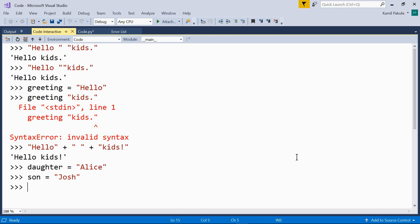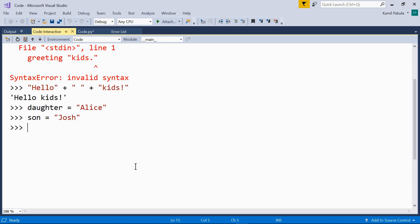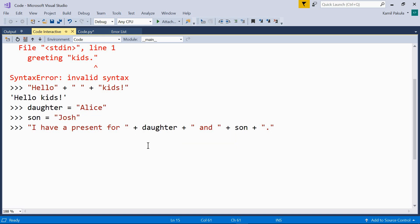And now we can use string literals and these two variables and concatenate them into one string. Have a look. I have a present for, this is a string literal, plus daughter, so here we have our first variable, plus another string literal, plus another variable, plus another string literal. And the result is, I have a present for Alice and Josh.